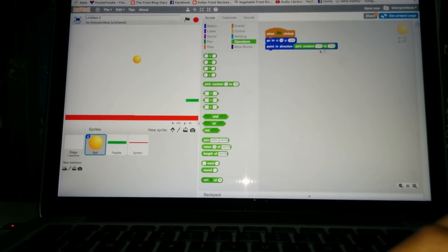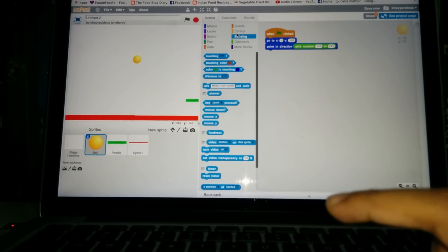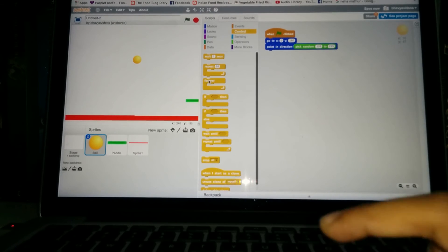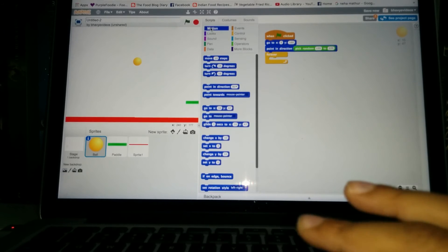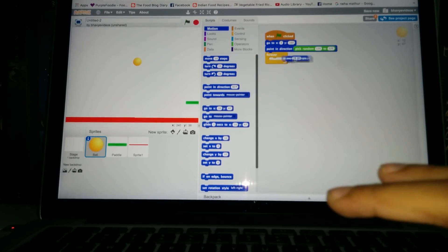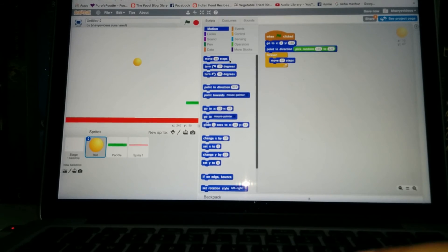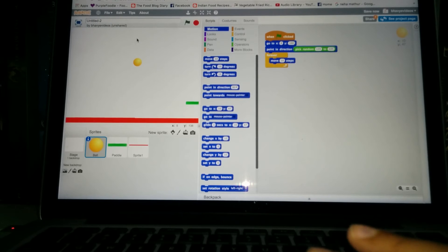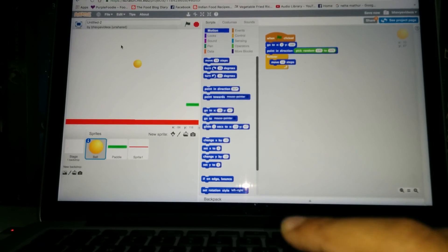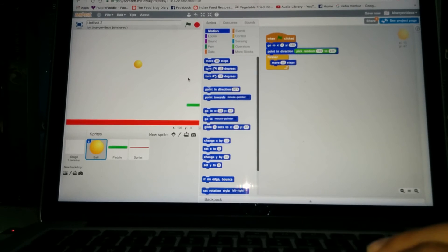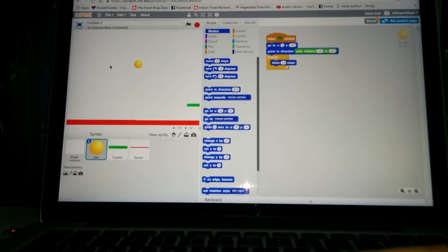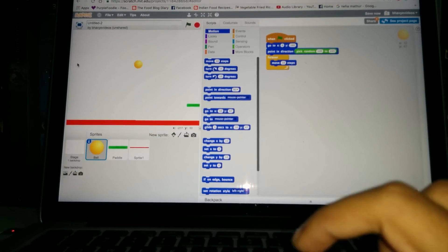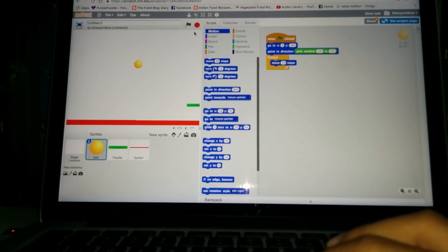Okay, now after this go to forever, the control section, get the forever loop out. And inside this go to motion and get the move 10 steps. So what it is doing till now is it's going to a position right over here somewhere and then it is pointing in a direction, either in this direction, so basically downwards and picking a random direction. And forever it is moving 10 steps. So after that for infinity times it will keep on moving. Yeah, let's try that.